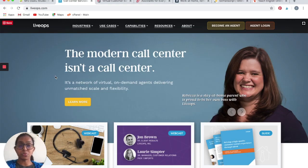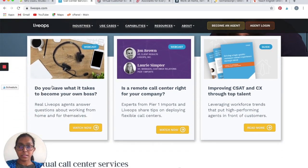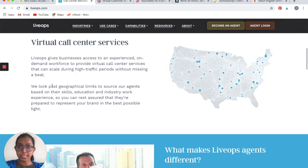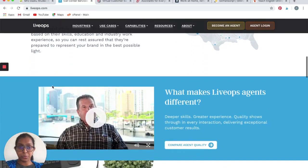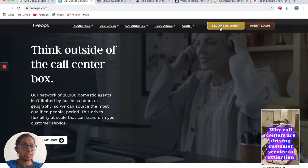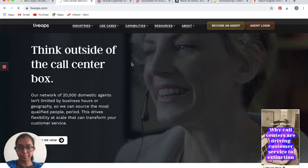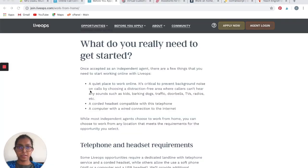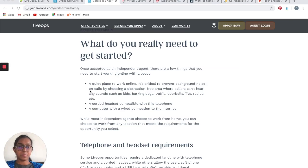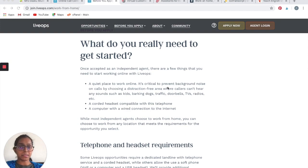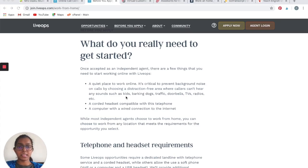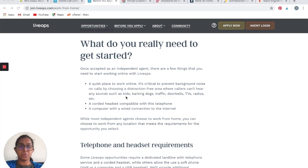Let's click on Become an Agent. There are three things that they mention that you need to have once you're accepted as an independent agent with LiveOps. You will need a quiet place to work online. It's critical to prevent background noise on calls by choosing a distraction-free area where callers can't hear any kind of sounds such as kids, barking dogs, traffic, doorbells, TVs, etc. It does make sense if you are providing customer care service over a phone call.